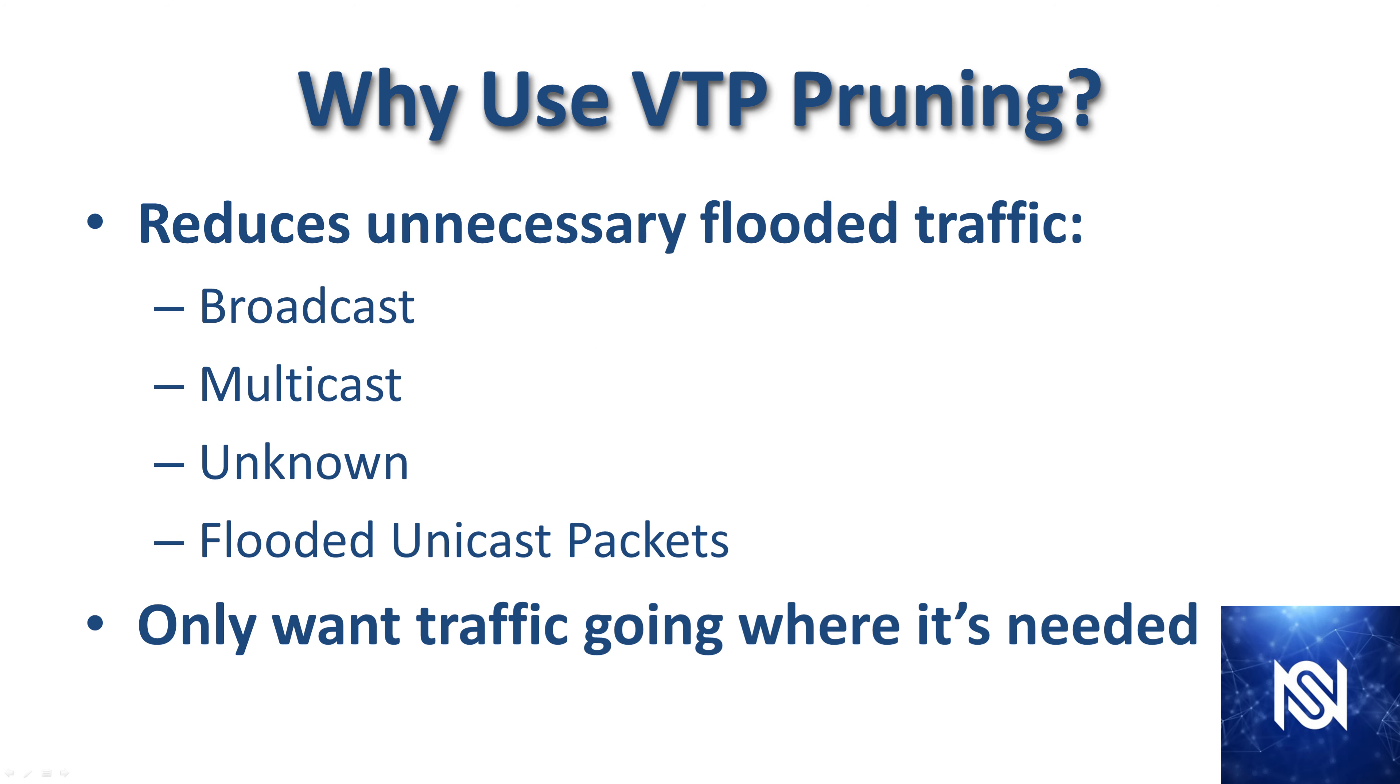The reason you would want to use VTP pruning is because it reduces unnecessary flooded traffic, whether it be broadcast, multicast, unknown, or flooded unicast packets. It's going to make it so that the traffic only goes where it's supposed to go. This really sticks with the design principle of only wanting to forward traffic where it absolutely needs to be.